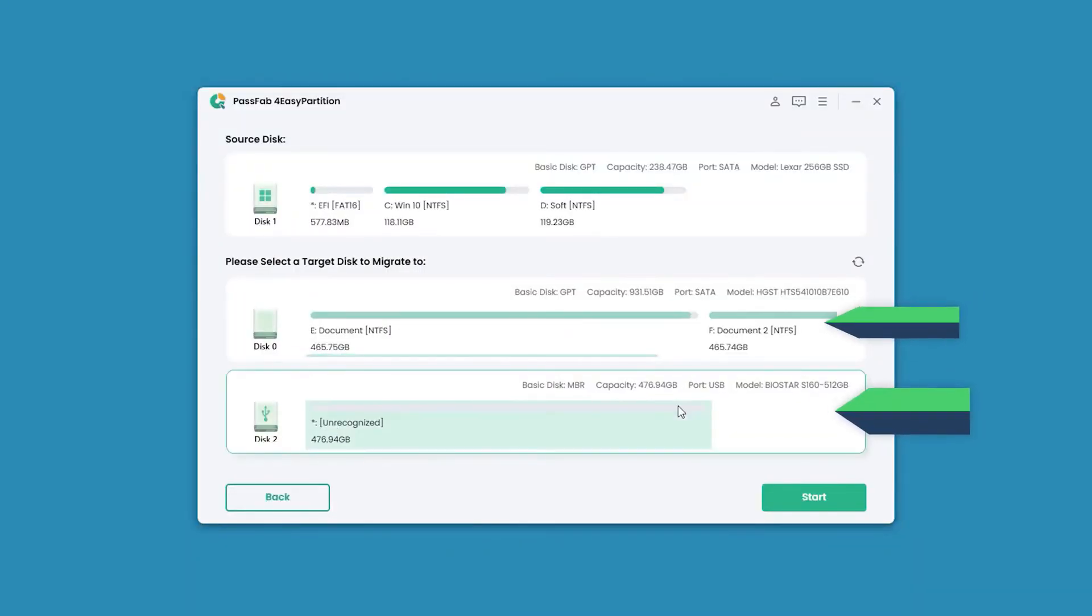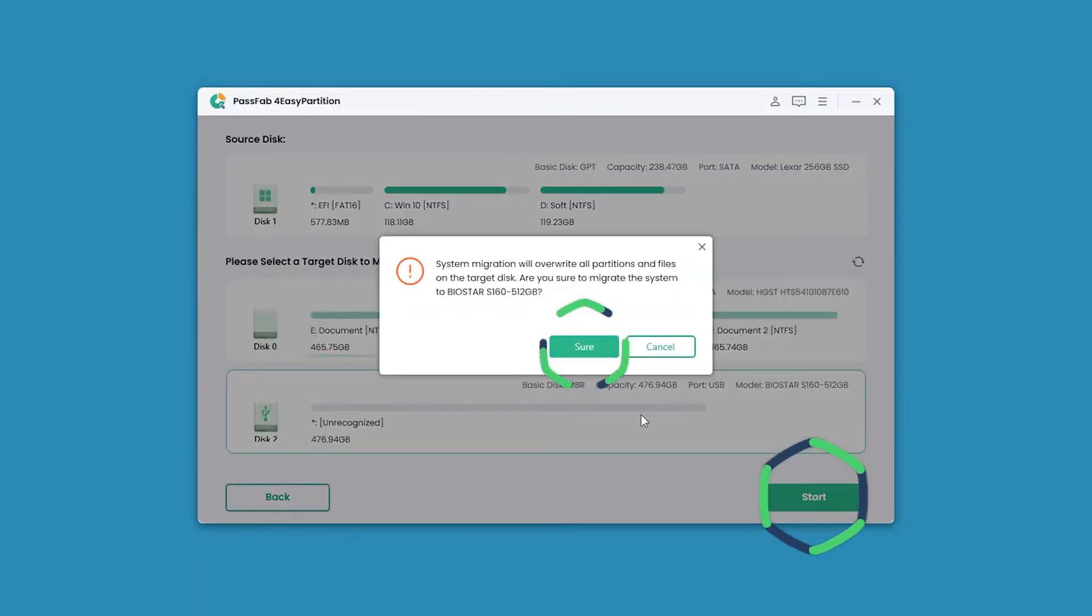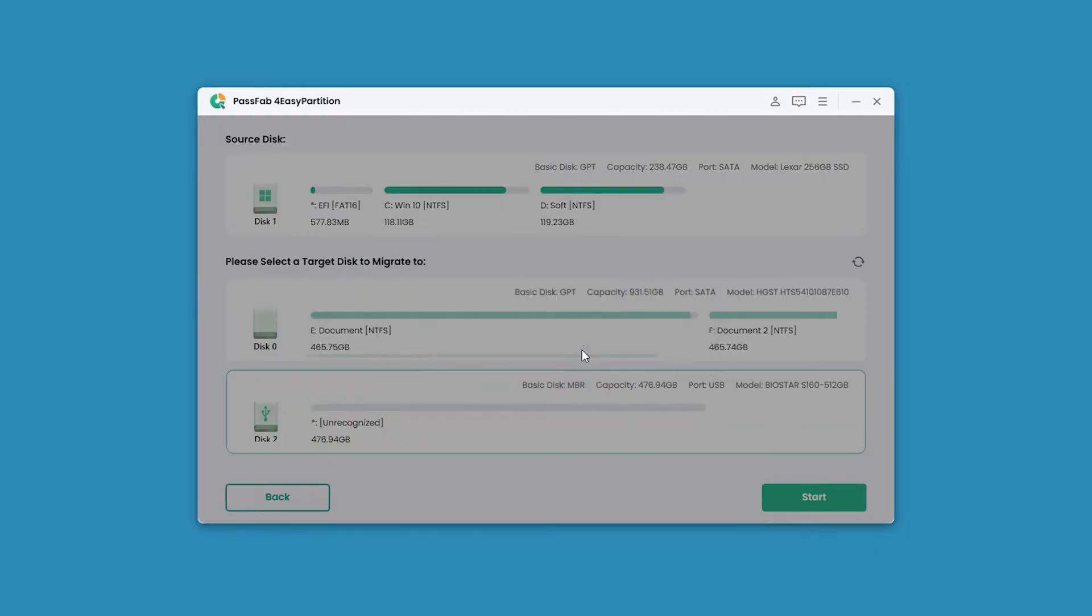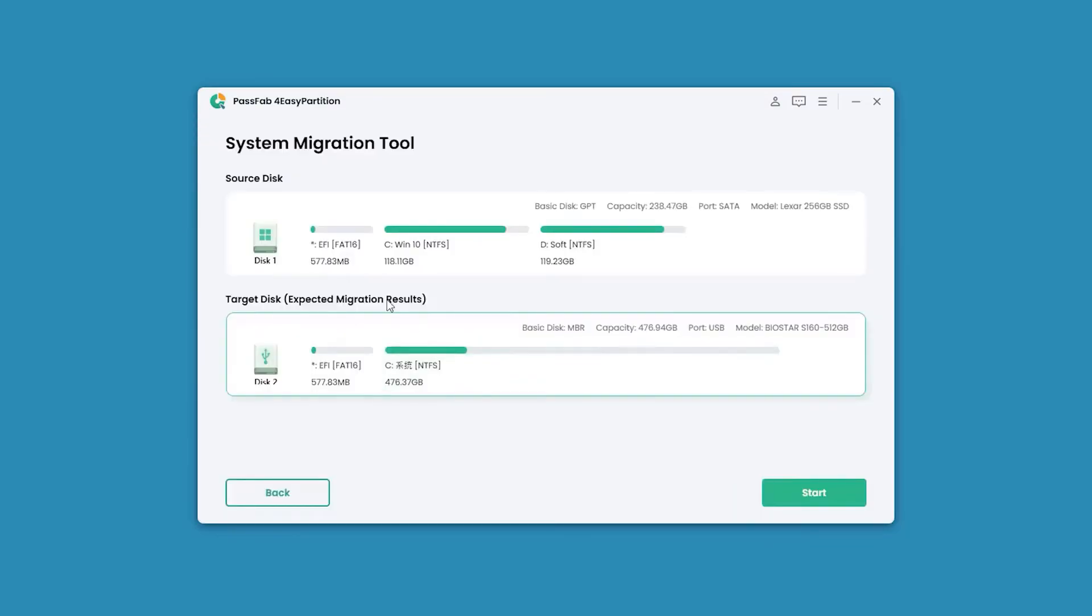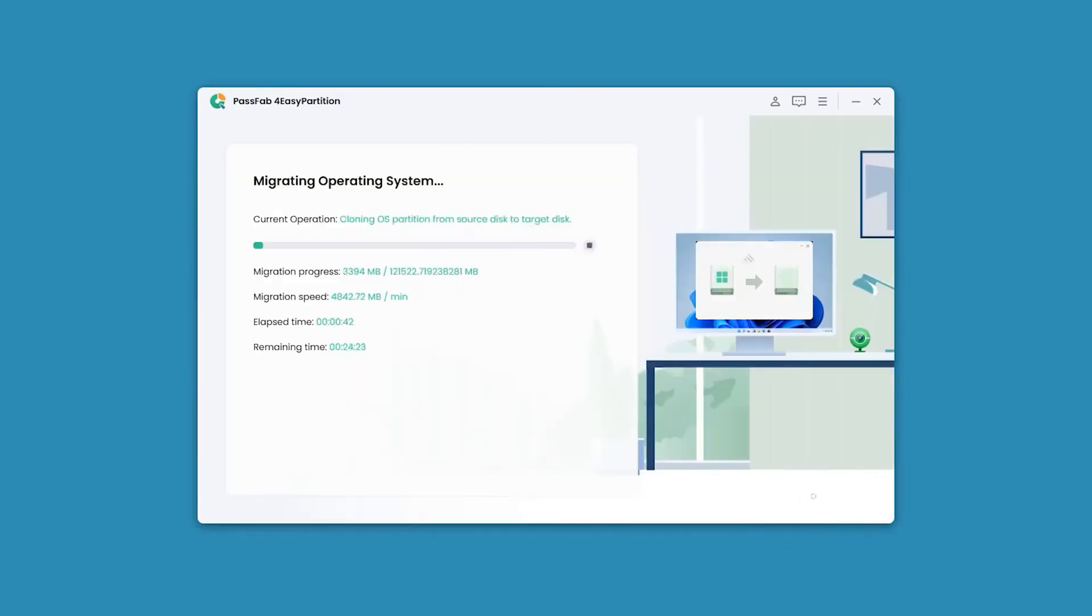Click Sure. Basically it will wipe out all the data on the drive you are migrating to, so make sure you already backed up that data from that SSD.